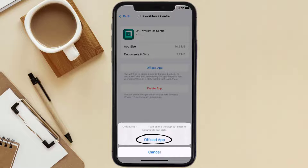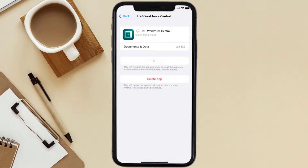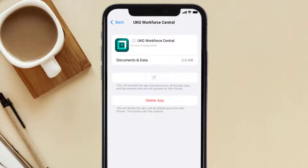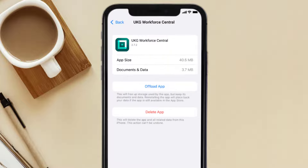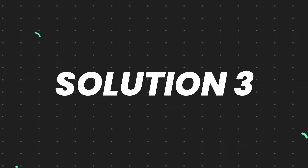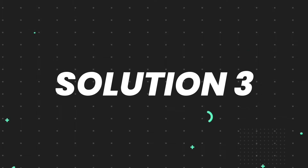Tap again to confirm. It'll take a bit for processing, and then a Reinstall button will show up — simply tap on it to reinstall the app. This should fix the issue, but if it doesn't, you need to completely reinstall the app.